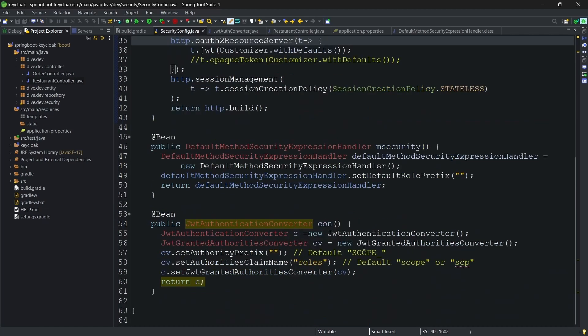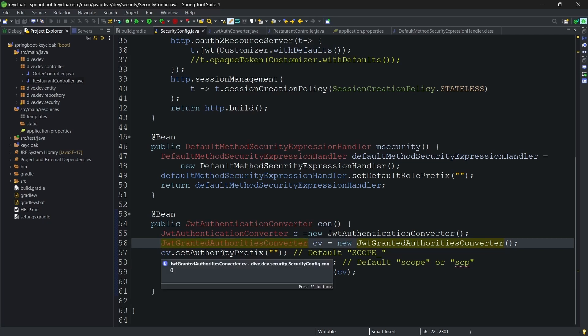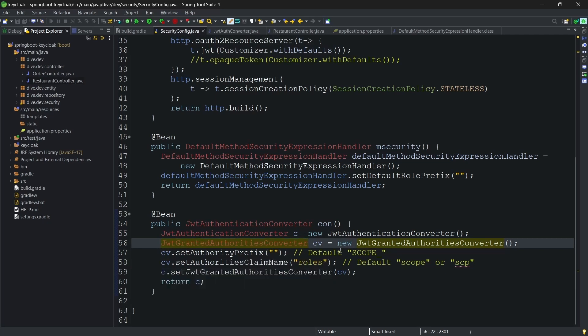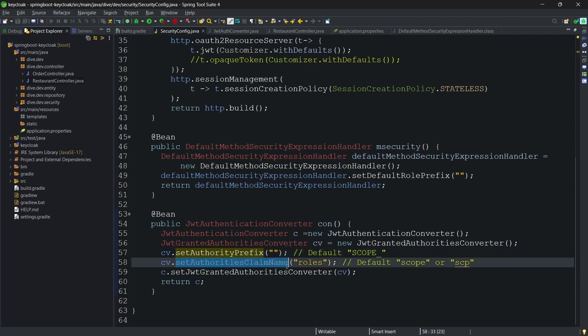If you see here I am creating JWT granted authorities converter and this converter itself will have those two properties. The default value for this prefix was scope. I do not want to have anything and hence empty. And the authorities claim name, the default values were either scope or SCP. Instead of that I am giving it as roles and creating a bean.